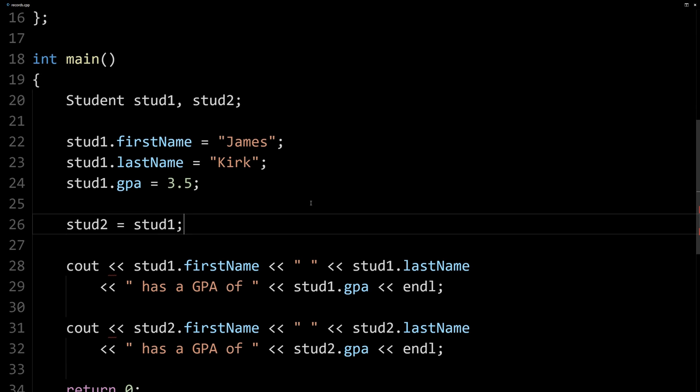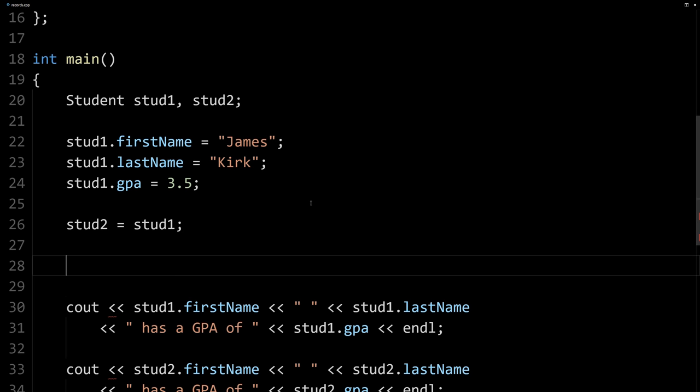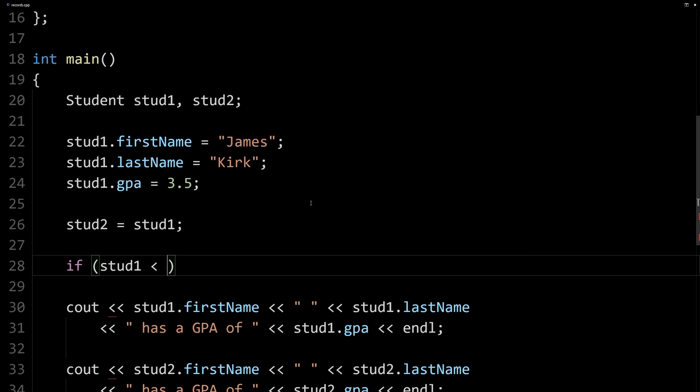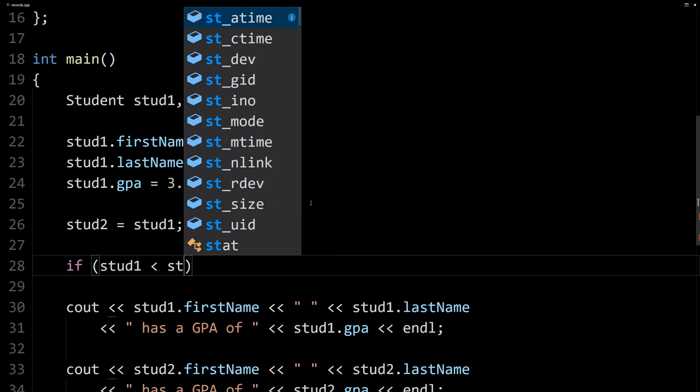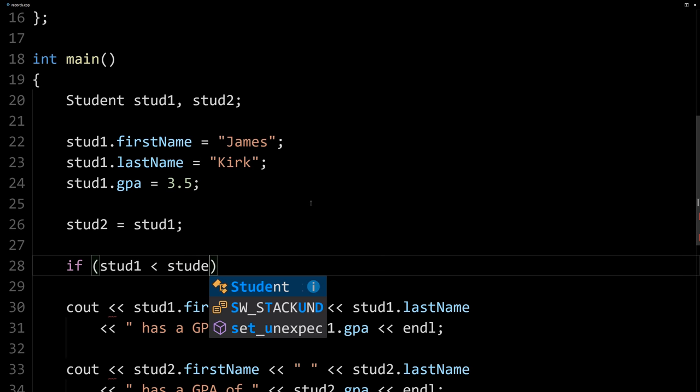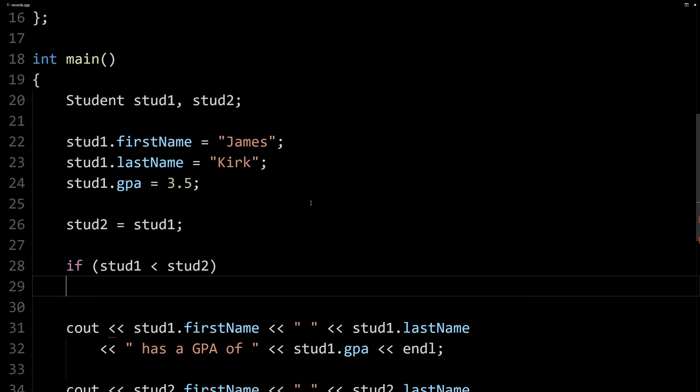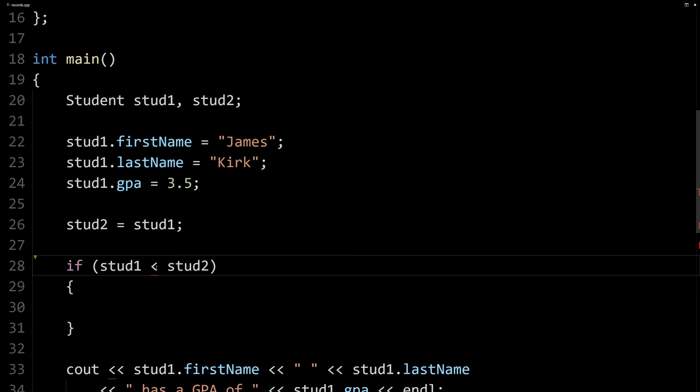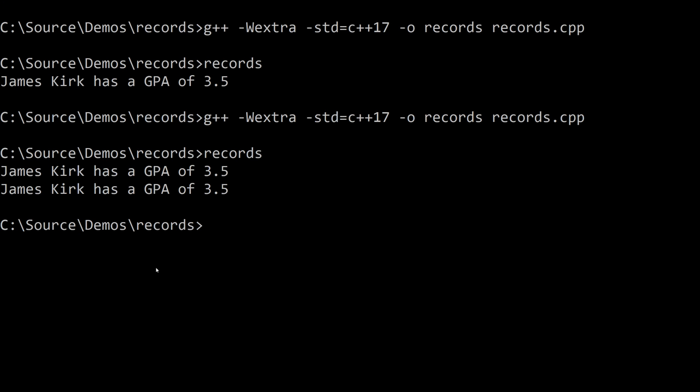Now, another aggregate operation that you may wish you could do but can't is you can't say stud1 is less than stud2. Again, the compiler, the computer doesn't really know what you might mean there. What are you comparing? What needs to be less than - is it the first name and then the last name, etc. Same with equals equals, doesn't really know how to handle that.